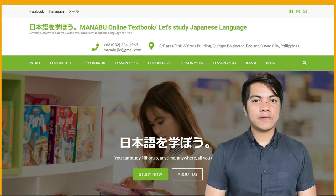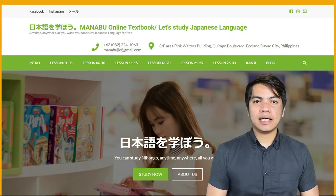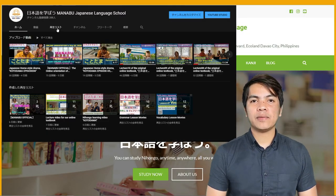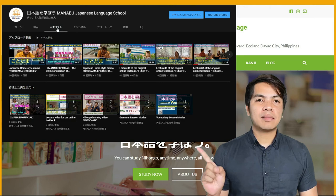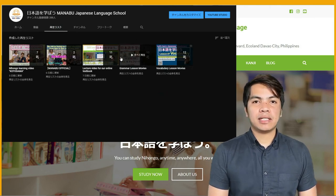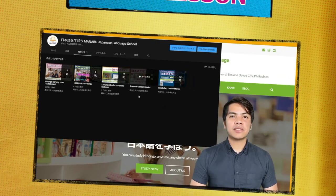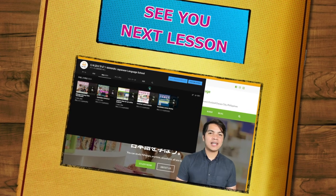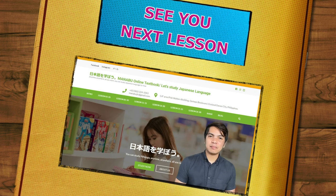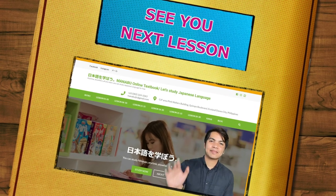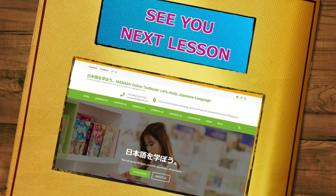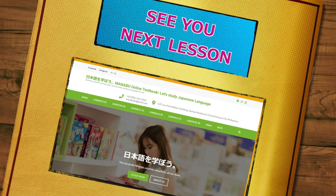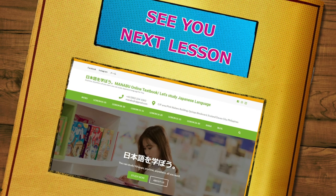That's all for today's lesson. Please watch my Lesson 21 grammar explanation video on our YouTube channel to know more about today's lesson. See you guys again next time!